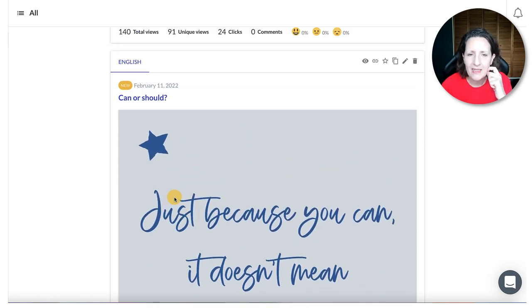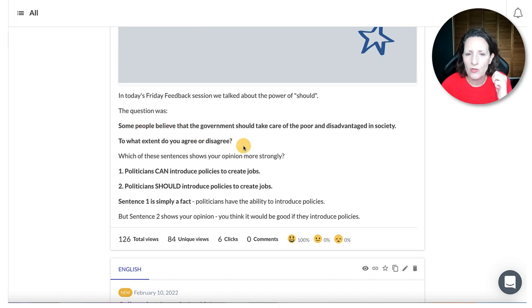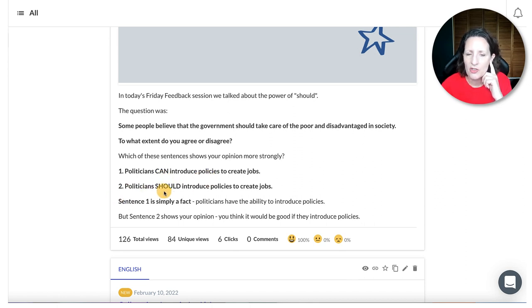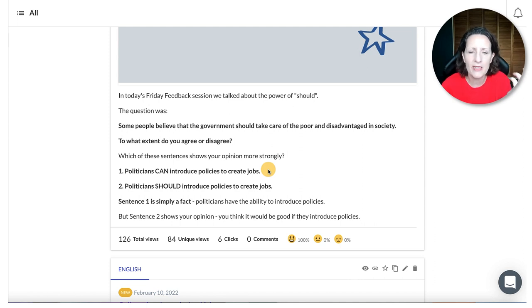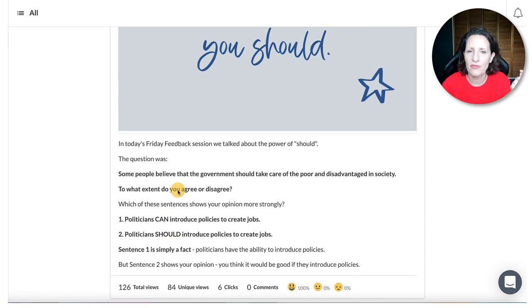February the 11th: can and should. I talk about this a lot in Task 2. The question was: 'Some people believe the government should take care of the poor and disadvantaged in society. To what extent do you agree or disagree?' Which sentence shows your opinion more strongly? 'Politicians can introduce policies' — or 'Politicians should introduce policies'? For me, 'can' is just a simple fact: they have the ability to. But 'should' is your opinion — you think they should do more. Therefore, I recommend that most of the time in Task 2, you should be using 'should' rather than 'can.'